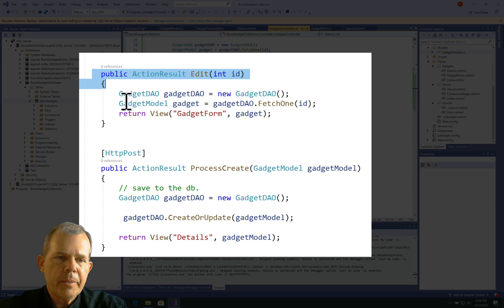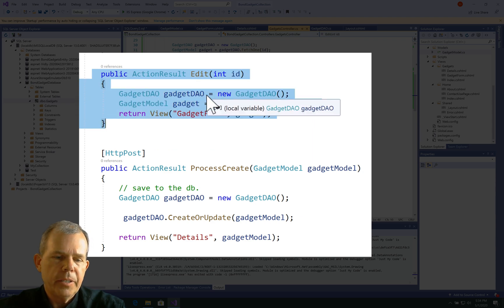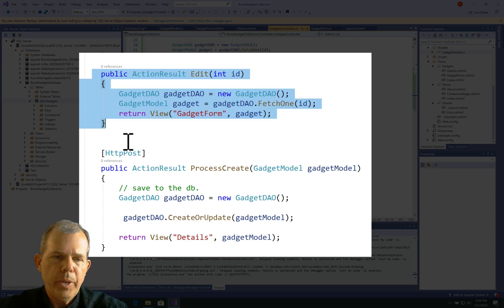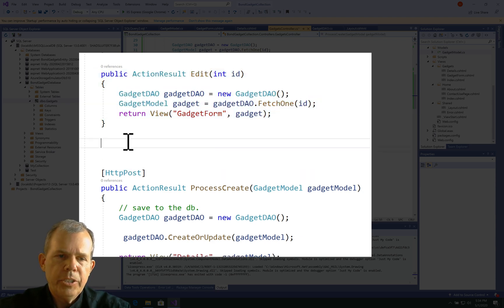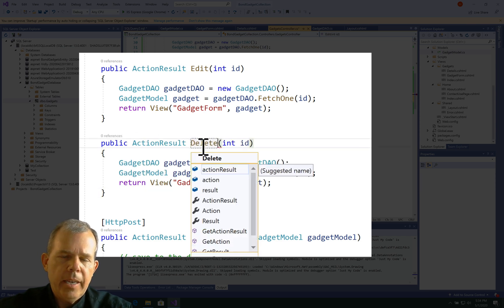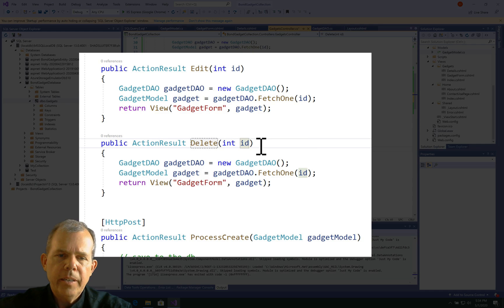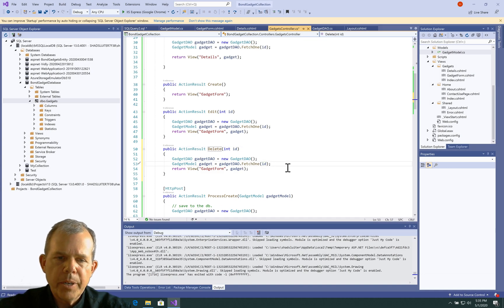So, very similar to edit, I would say. Let's copy and paste edit and we're going to change that into a delete command. Delete - and we are expecting to delete an ID number. So when we come to the middle here,